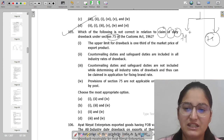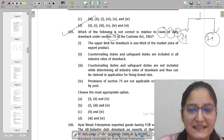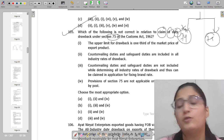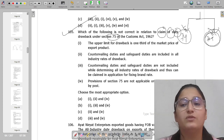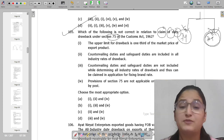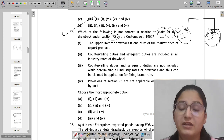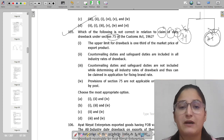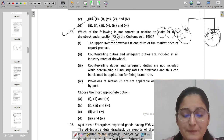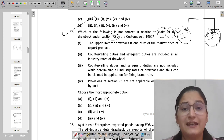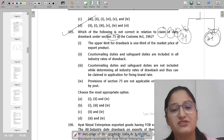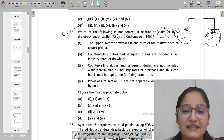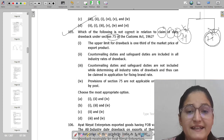So to summarize: Section 74 is about goods exported as-is; Section 75 is about exporting manufactured goods where imported products were used as an input in the manufacturing process.